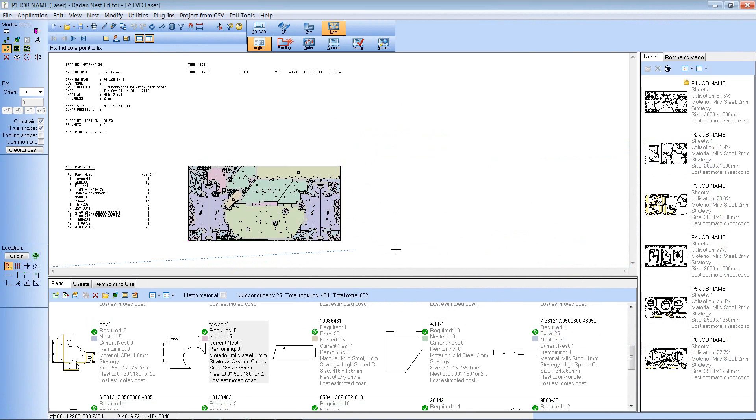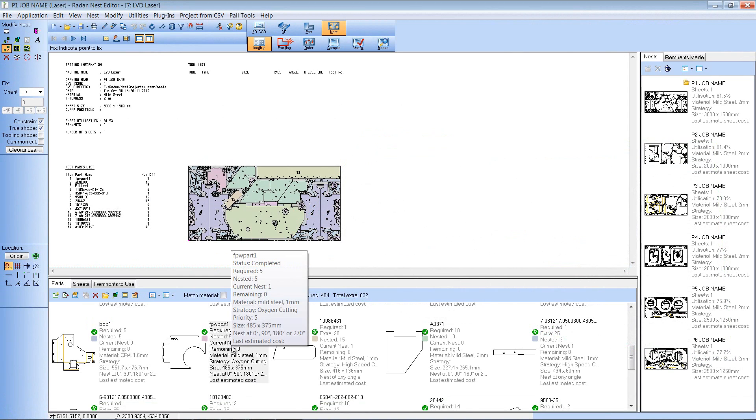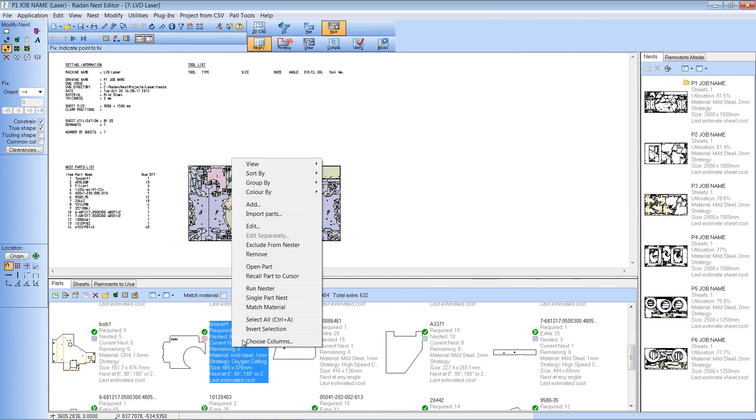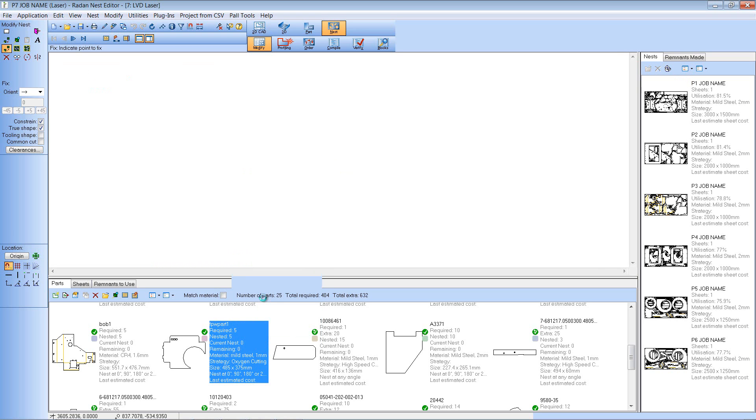You'll see on screen that I've got a project open and I've got a sheet displayed with lots of different components nested. What I want to do now is create a single part nest of this component here. So if I right click you'll see that in this pull up I've got a single part nest option.